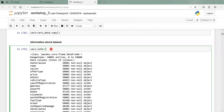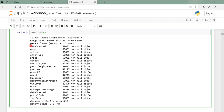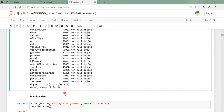cars.info() - this is how we try to understand the data. Just like when we make a new friend, we try to learn their background and information. The info() function helps us know more about the dataset: it lists each column, how many records are available, the data type (object, int64), and null counts. The dataset has 50,000 rows. It has only two data types: 13 categorical variables and 6 numerical variables.